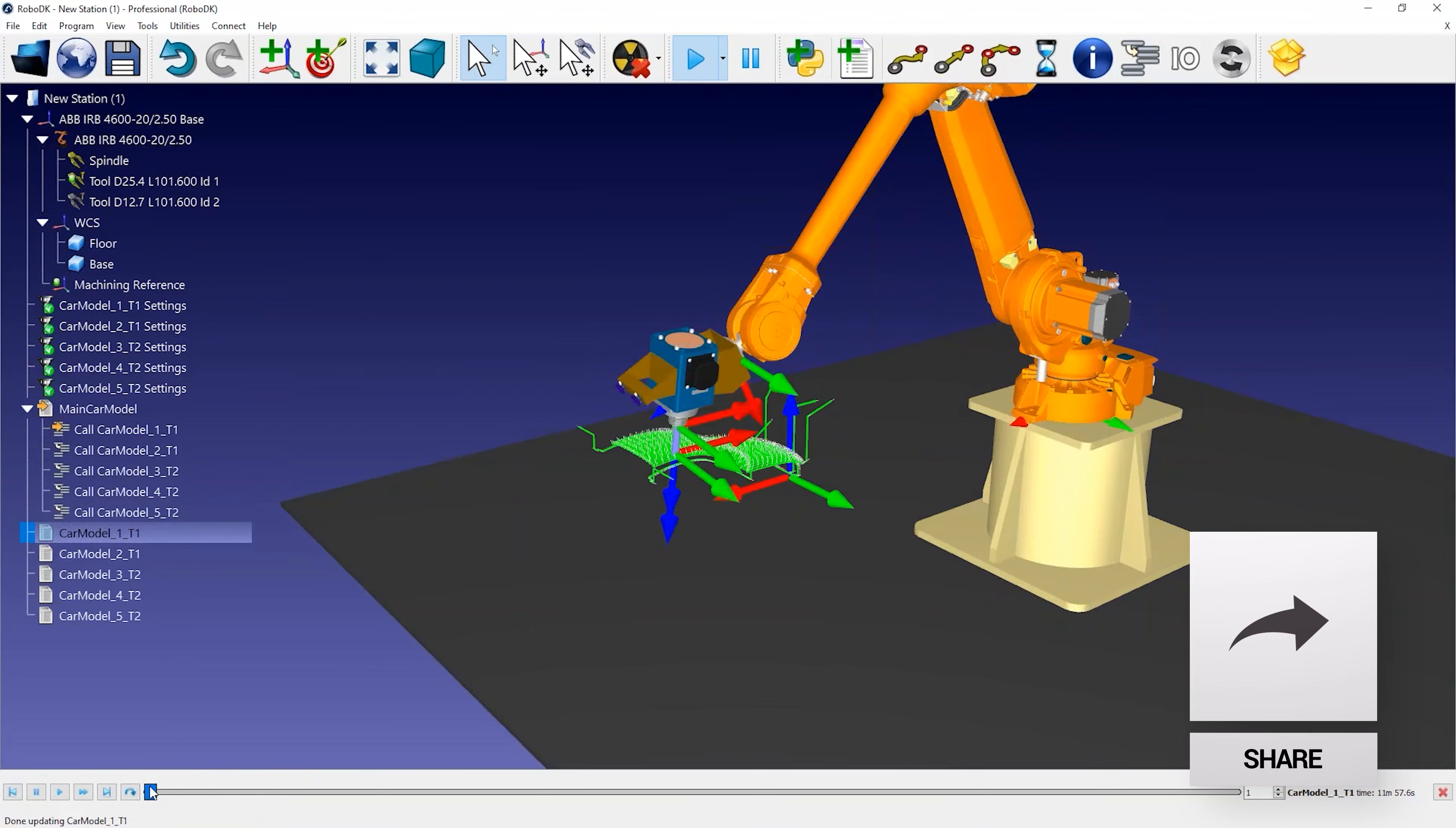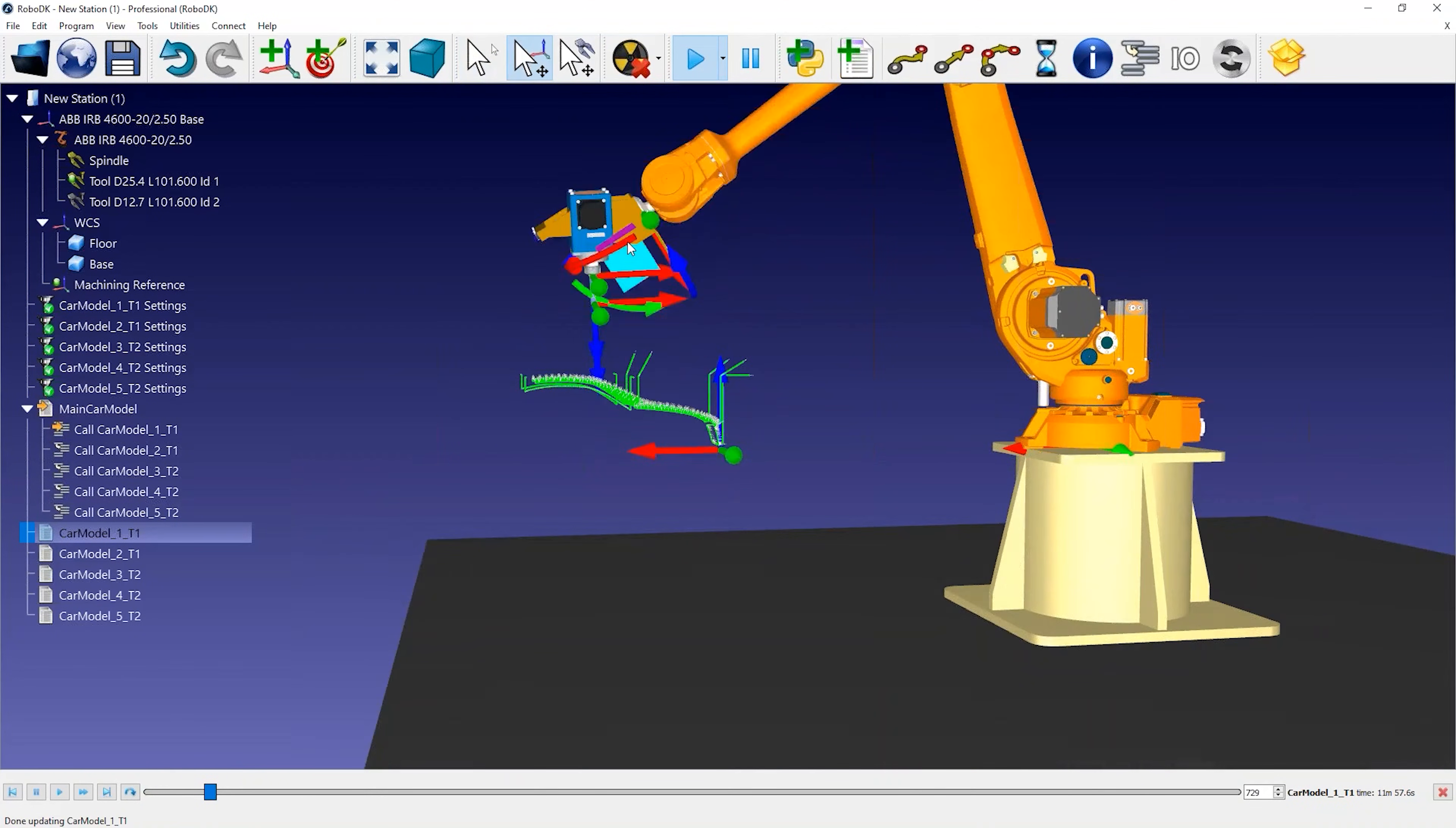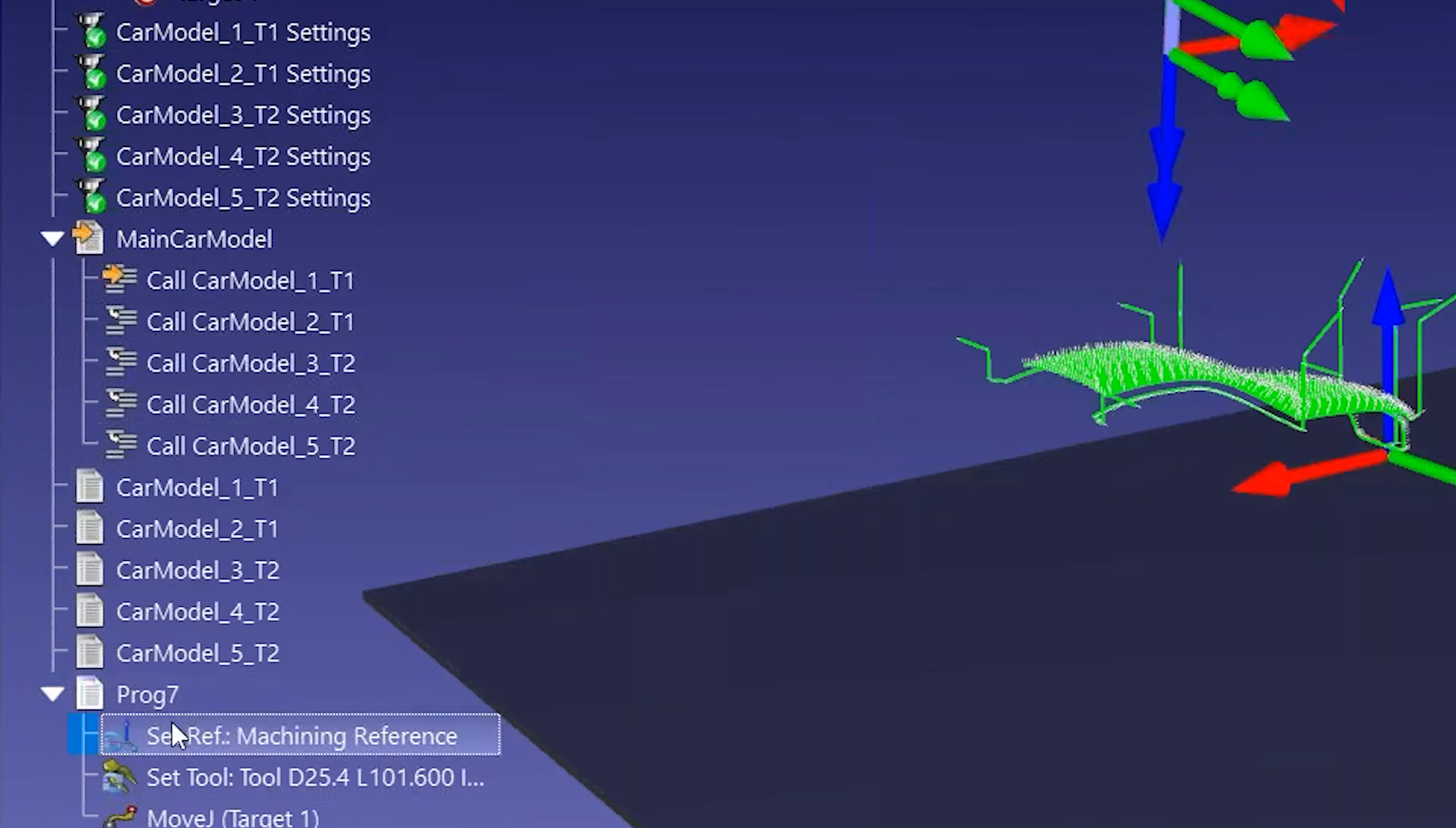Another detail we could improve is to make the robot move to an approach position after each machining operation. To do so, you can move the robot to a safe position and create a new program. RoboDK automatically adds the Join Move instruction to the new program and creates a target recording the current position of the robot.